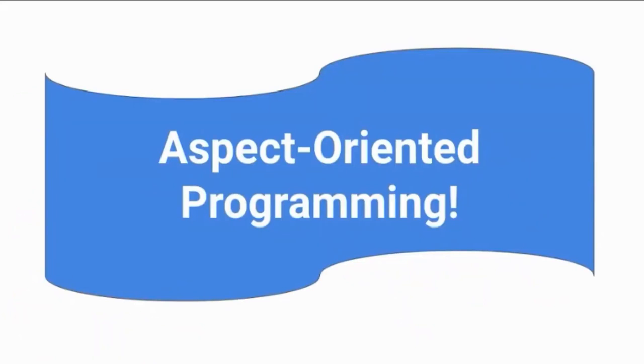Decorators are reminiscent of a paradigm called aspect-oriented programming, in which code can be cleverly inserted before and after points of execution. That's neat. I recommend you check that out after this talk.